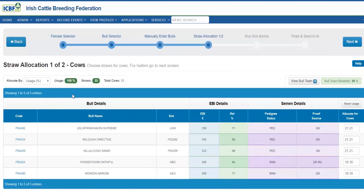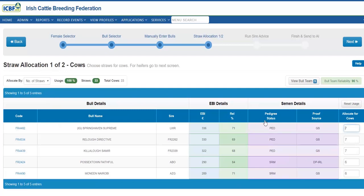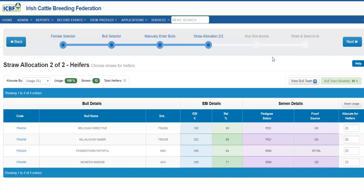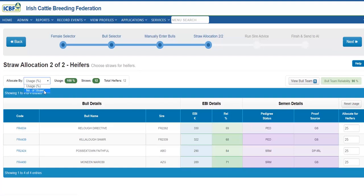The bulls will be divided equally across the herd, but you can now adjust the number of straws here. Please ensure you have a minimum of one straw per female. The bulls used on heifers are also identified, and you can adjust the core number of straws or percentage usage for those as well.